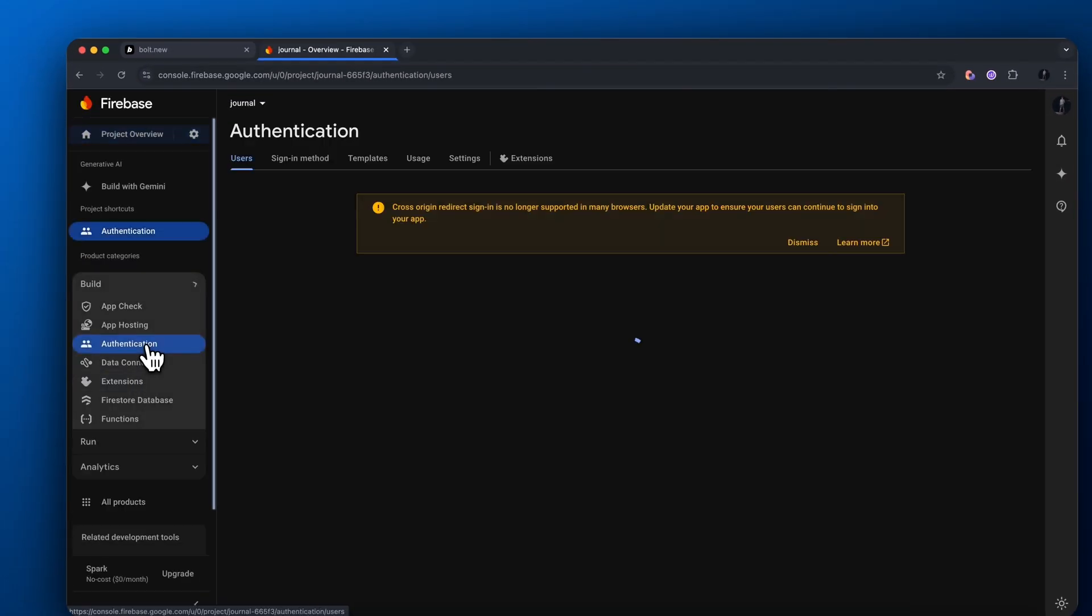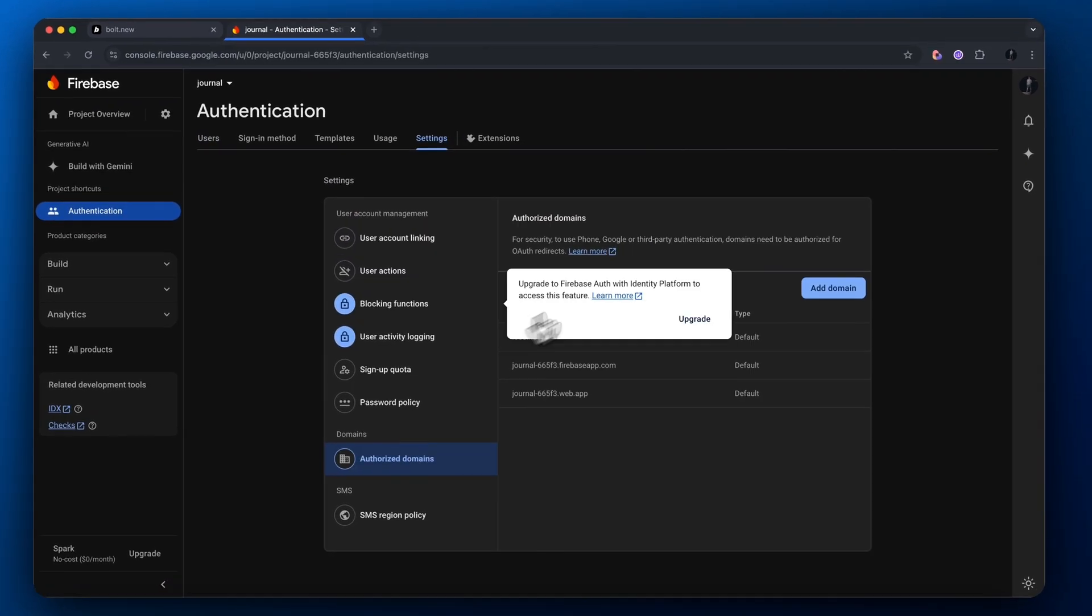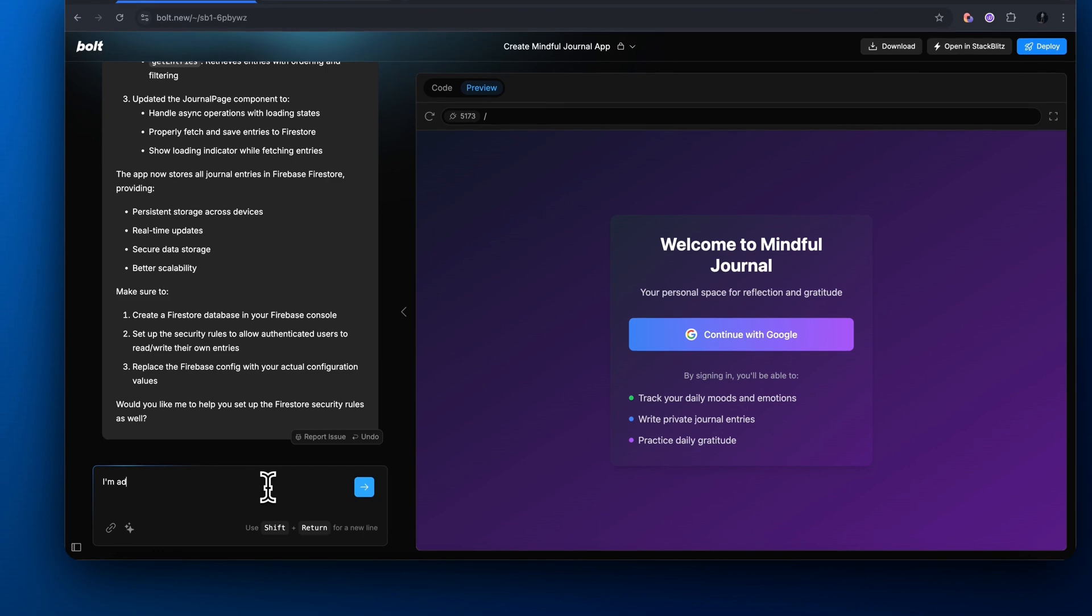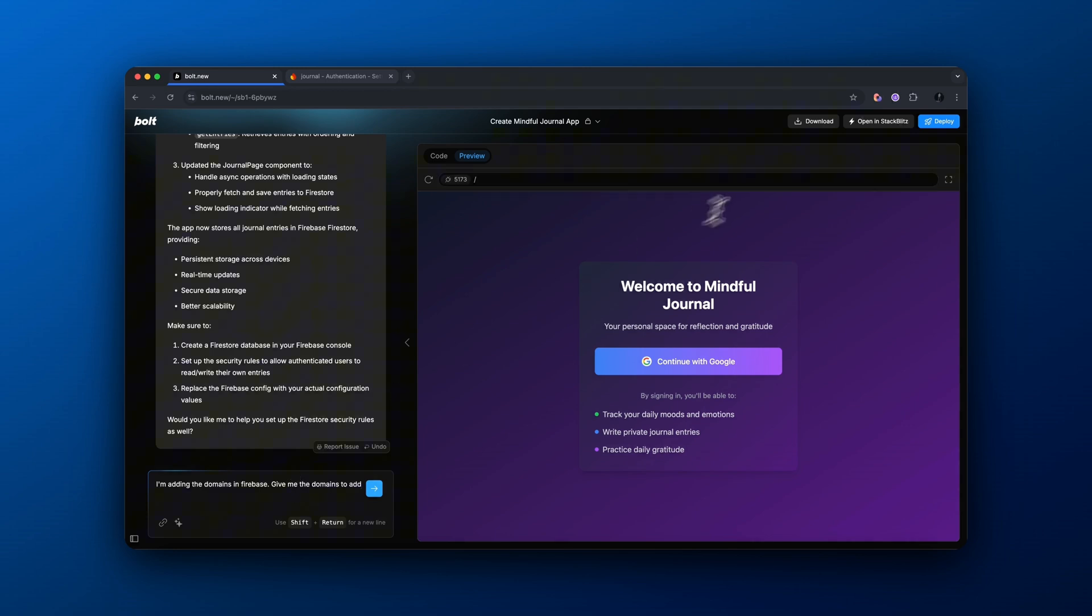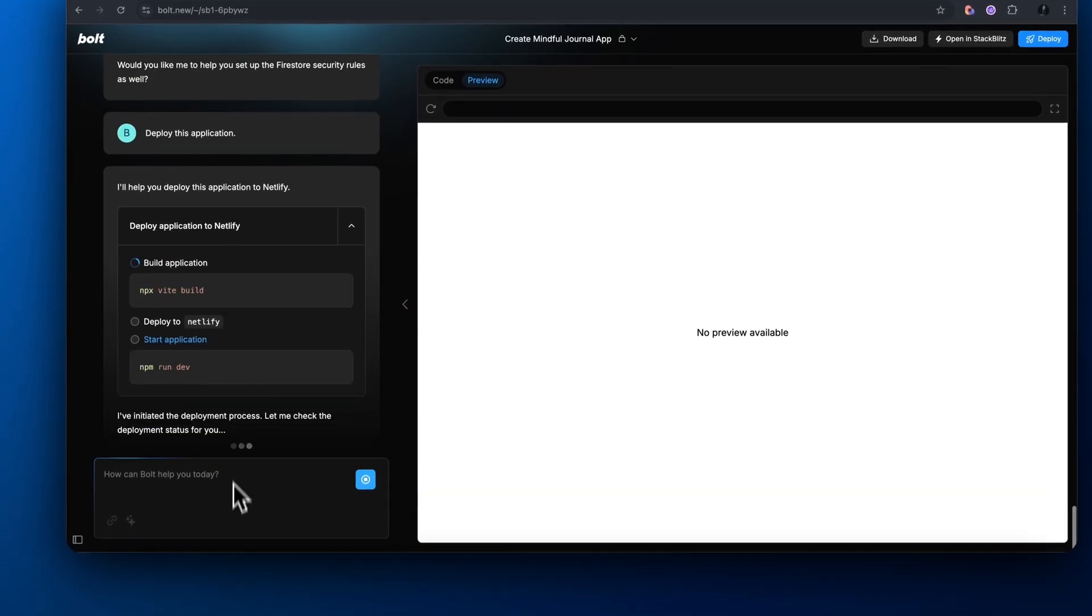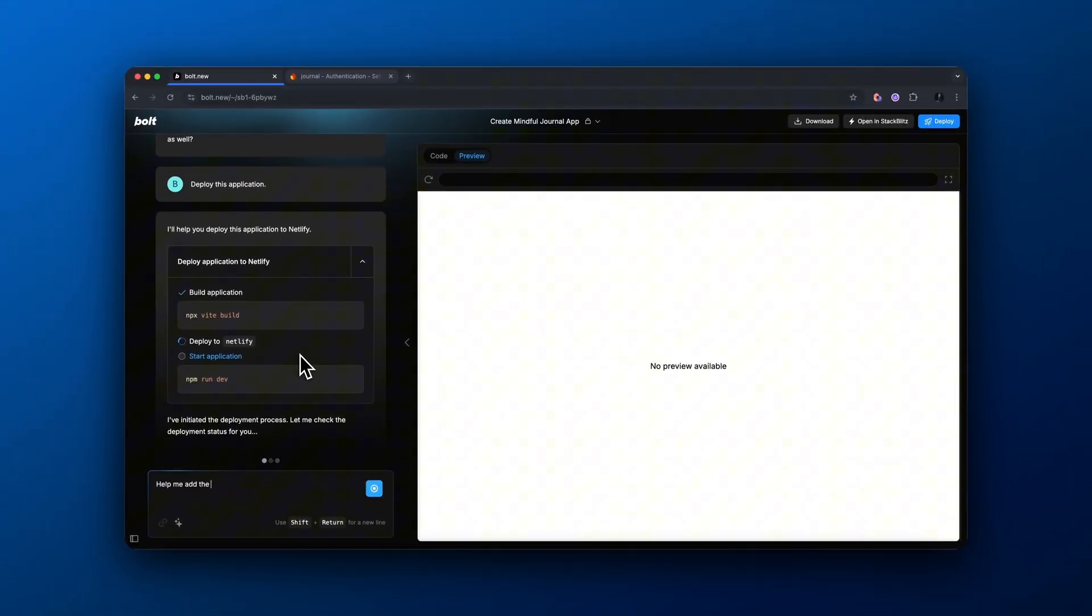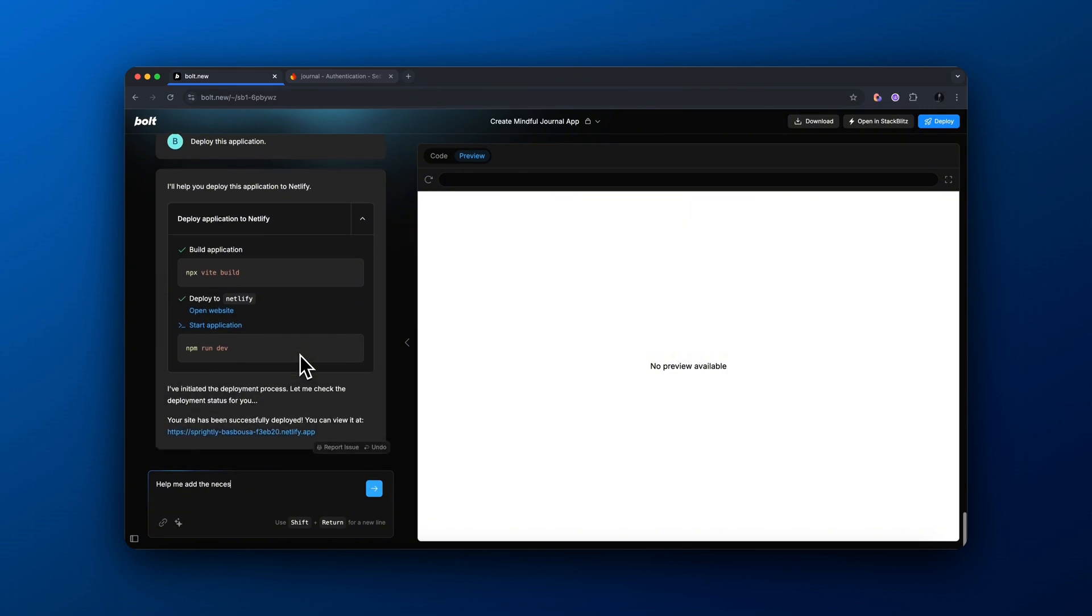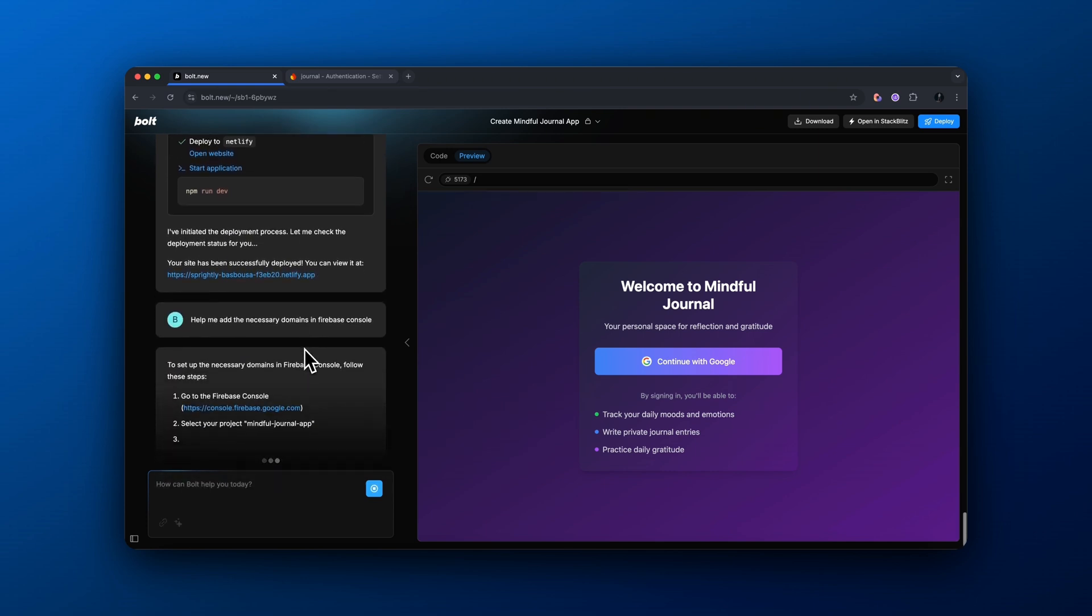From here, go back to authentication and then go to our authentication settings. And we want to come down to authorized domains. Come back to your Bolt.new app and basically say that you need to add custom domains in Firebase. And this way it will actually give you the domains you need to authorize inside of your Firebase. This is a quick little hack that makes it a bit easier so you don't need to fish for this information yourself. One thing you want to do before doing that is make sure to deploy your app because we want to authorize that domain that our app is deployed to so it actually works when it's in production. So it's going to deploy to Netlify and it will give us a URL.